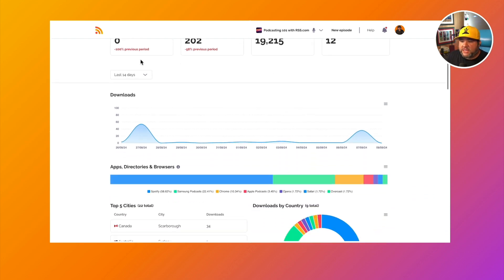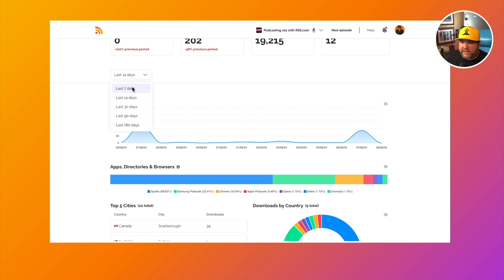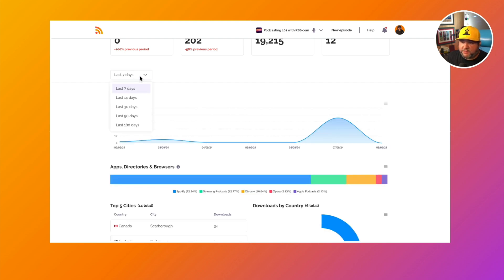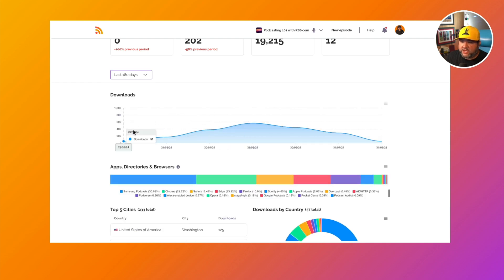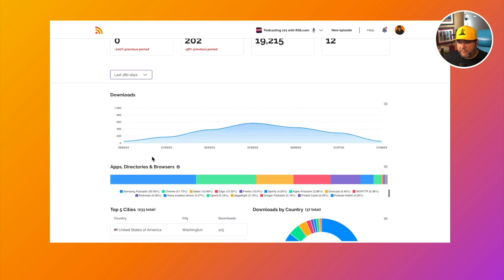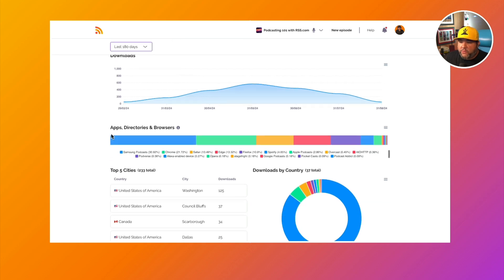Scrolling down, we have the downloads. We see the last 14 days, but we can also do 7, 30, 90, and 180 here. So you can see over time how many downloads your podcast is getting. We can also see apps, directories, and browsers.